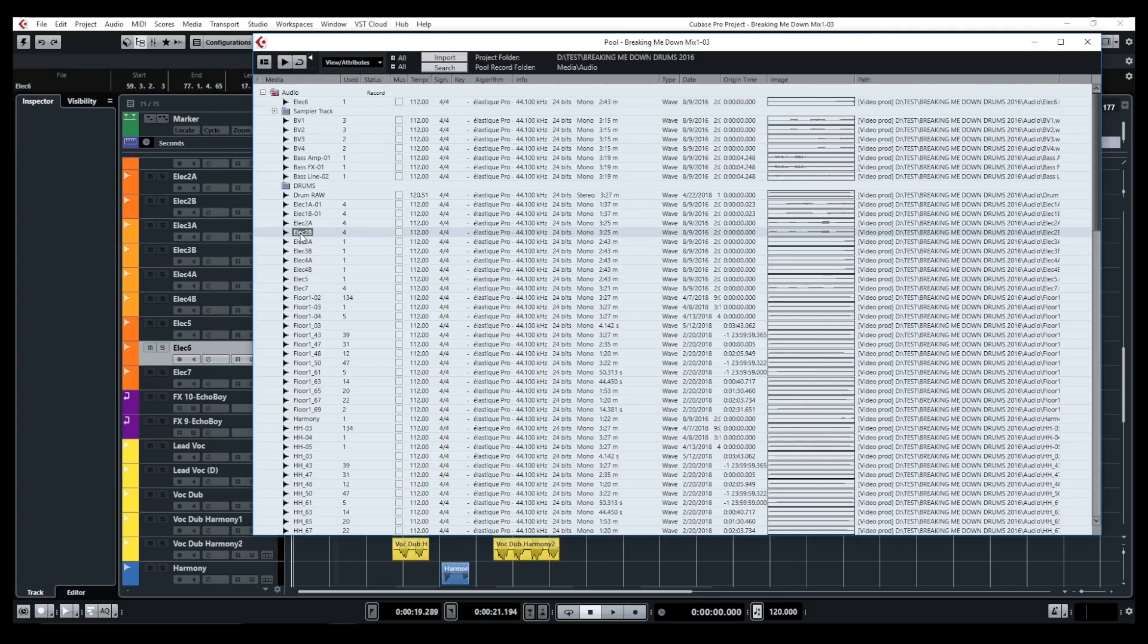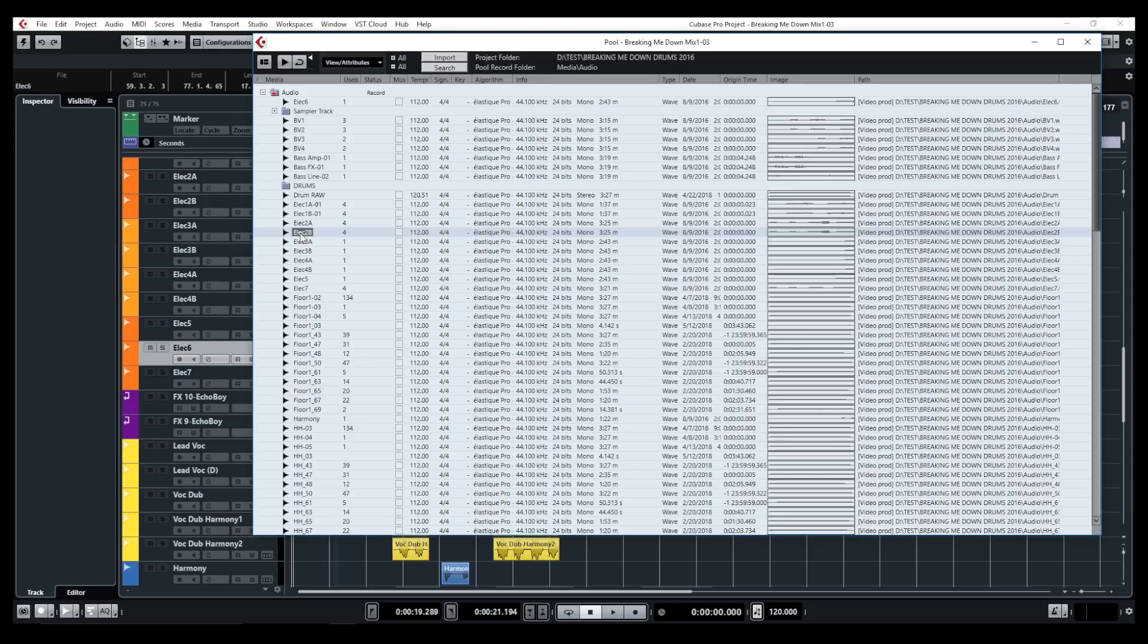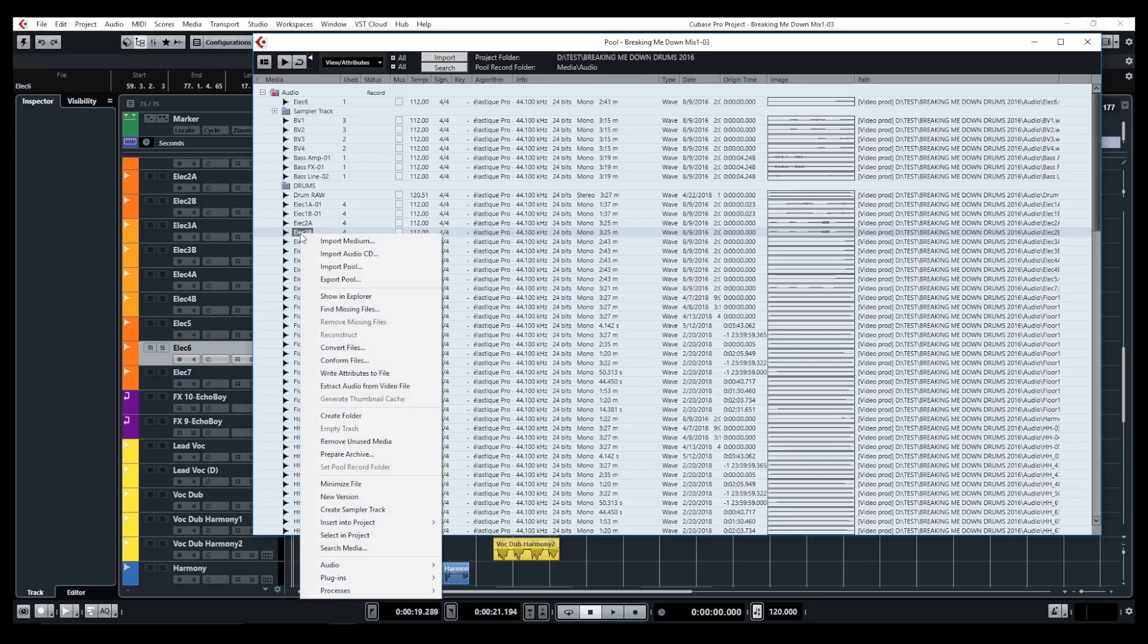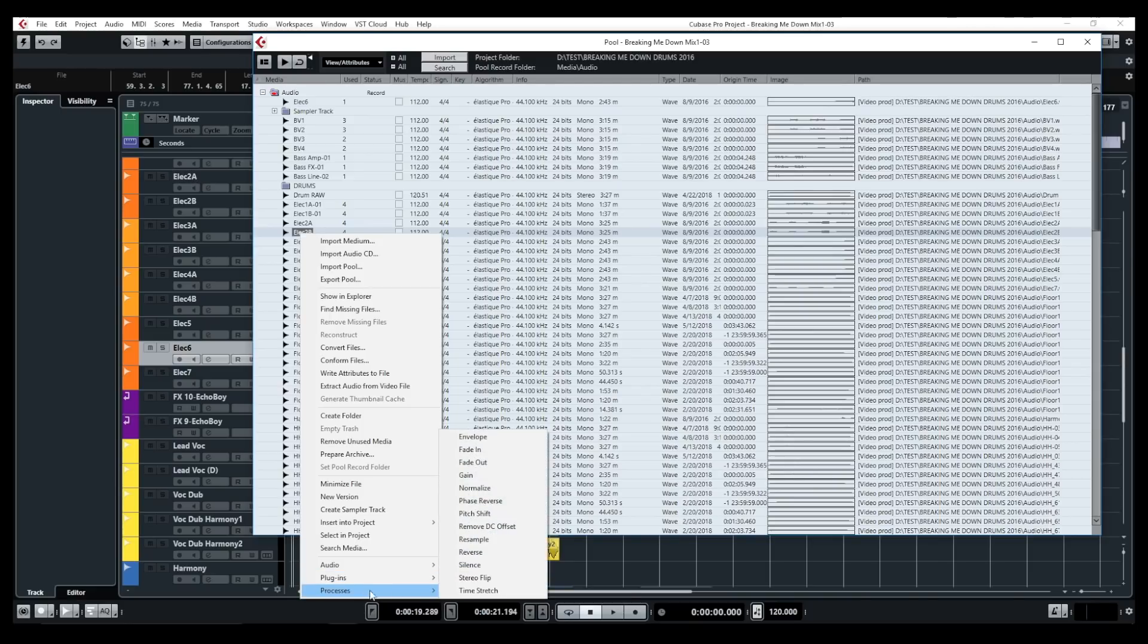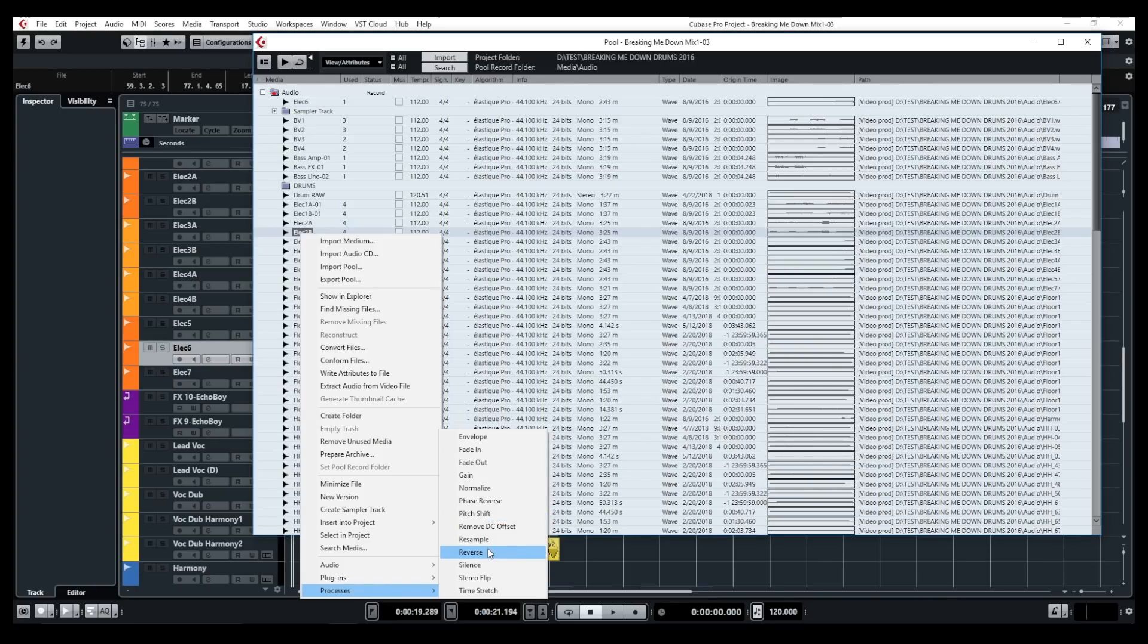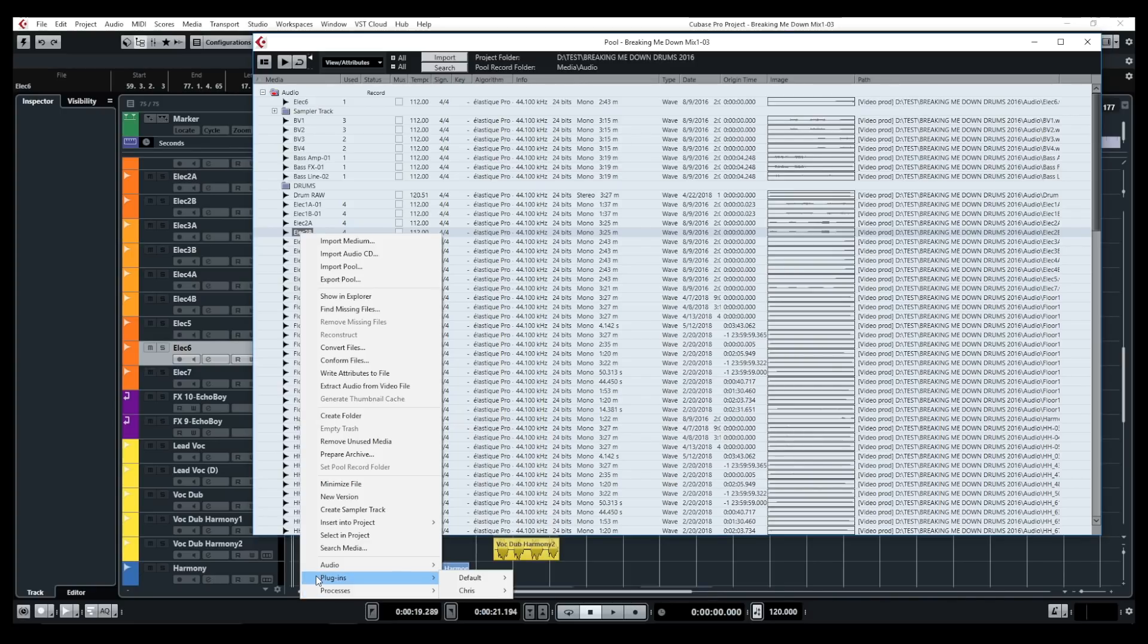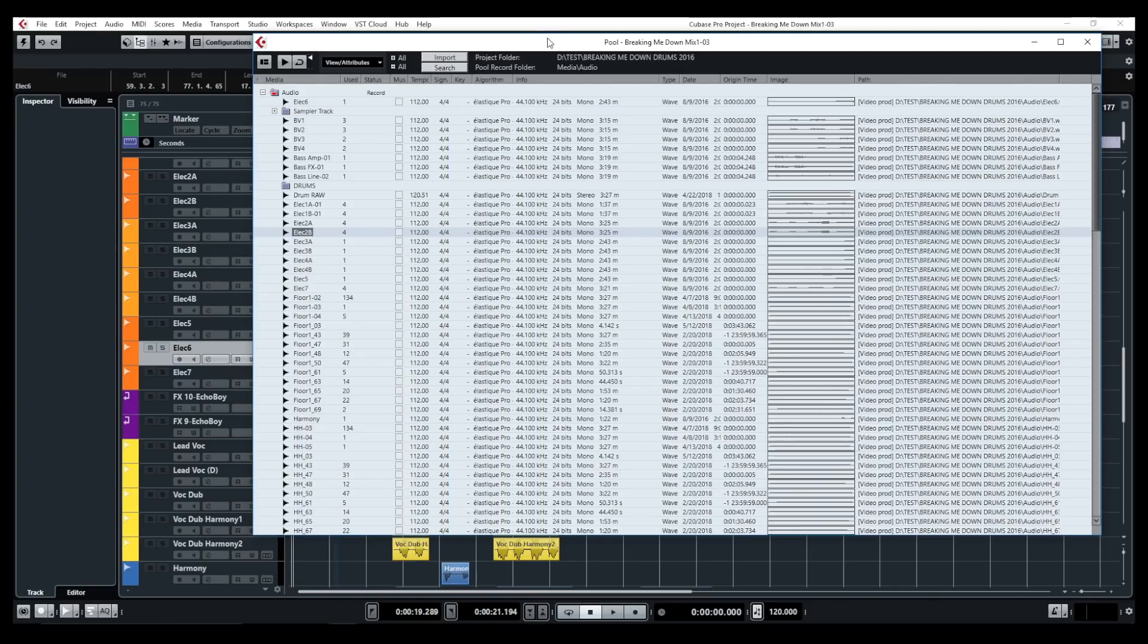And then you can also, if you want to, and this is not something I usually do, but you could add some effects directly on that wave, directly in the pool. So by right-clicking and going into plugins or processes, and just add some pitch shift to a wave, or a phase reverse, or whatever effect you want to apply directly on the wave, you can do it in the pool if you need to. So this is basically what the pool has to offer. It works in the background while you're working, so it's always there. And it stores all of the audio of your session.